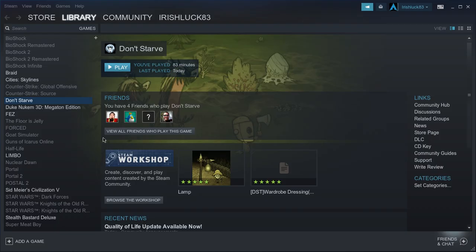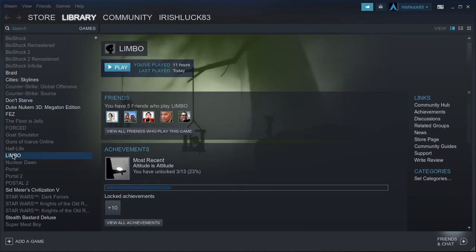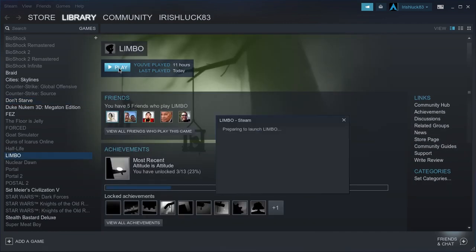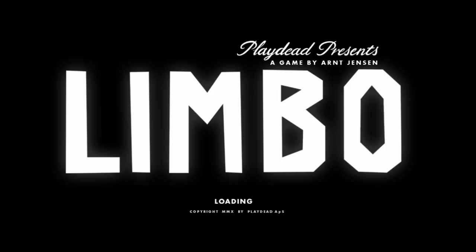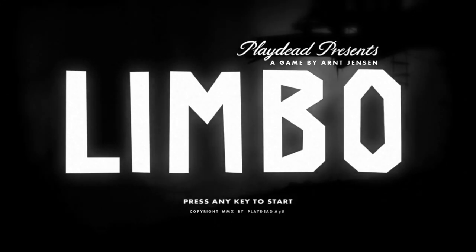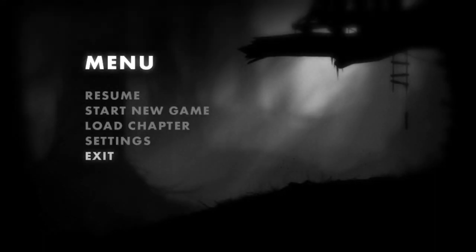One of the games that never worked was Limbo. If I hit play, you'll see that it comes up, which is really cool because I actually do like this game quite a bit.